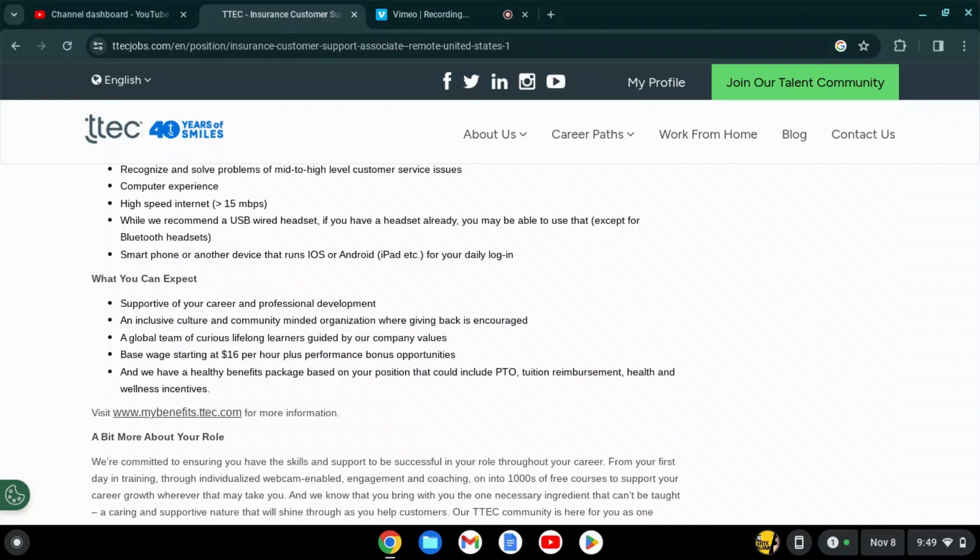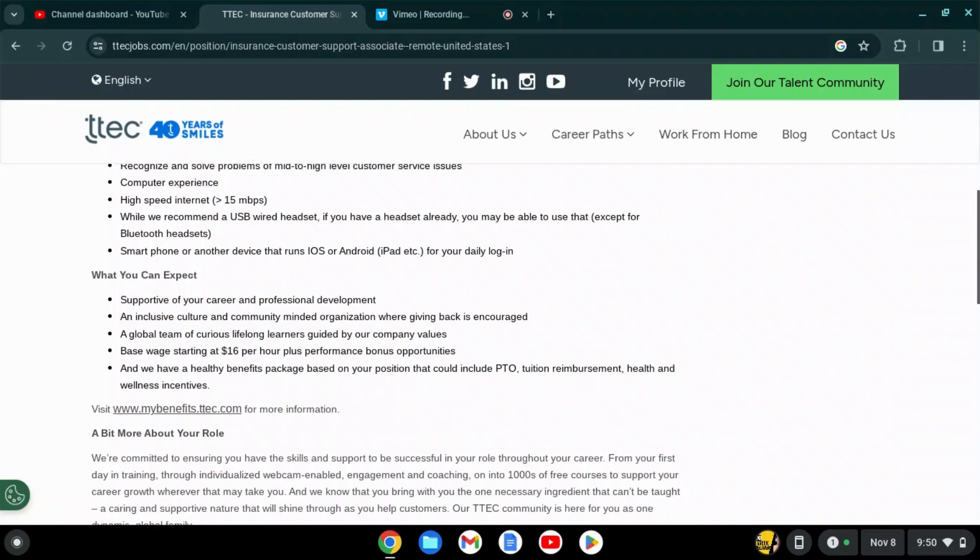They also have a healthy benefits package based on your position that could include PTO, tuition reimbursement, and health and wellness incentives. The base wage is $16 per hour and you could also get a performance bonus.